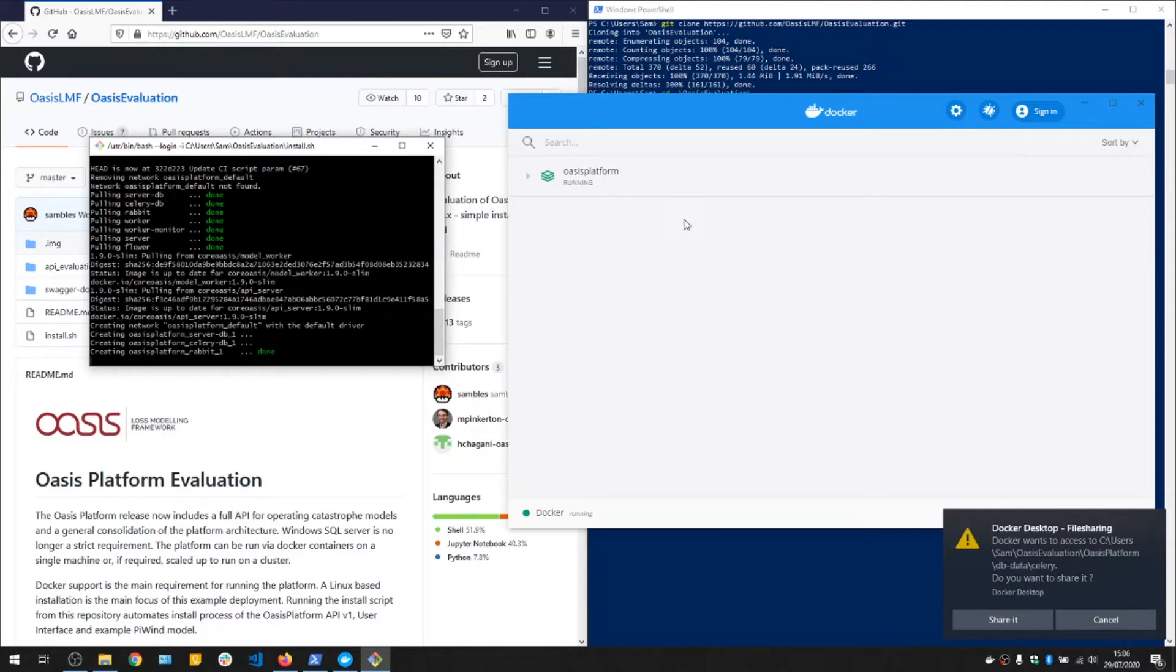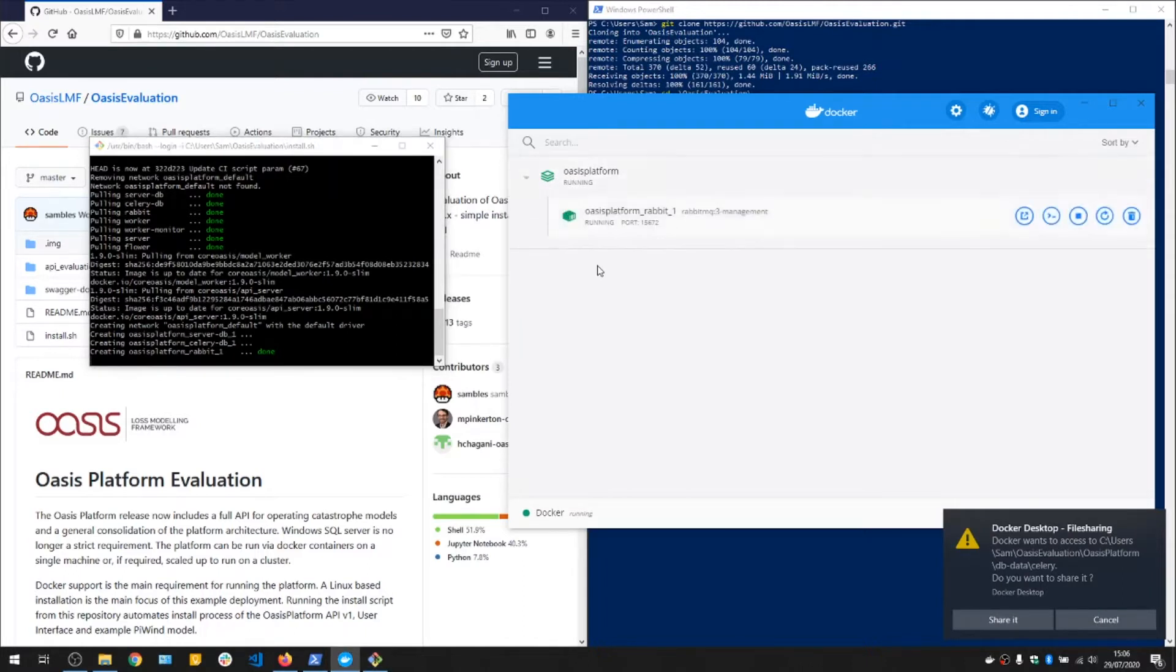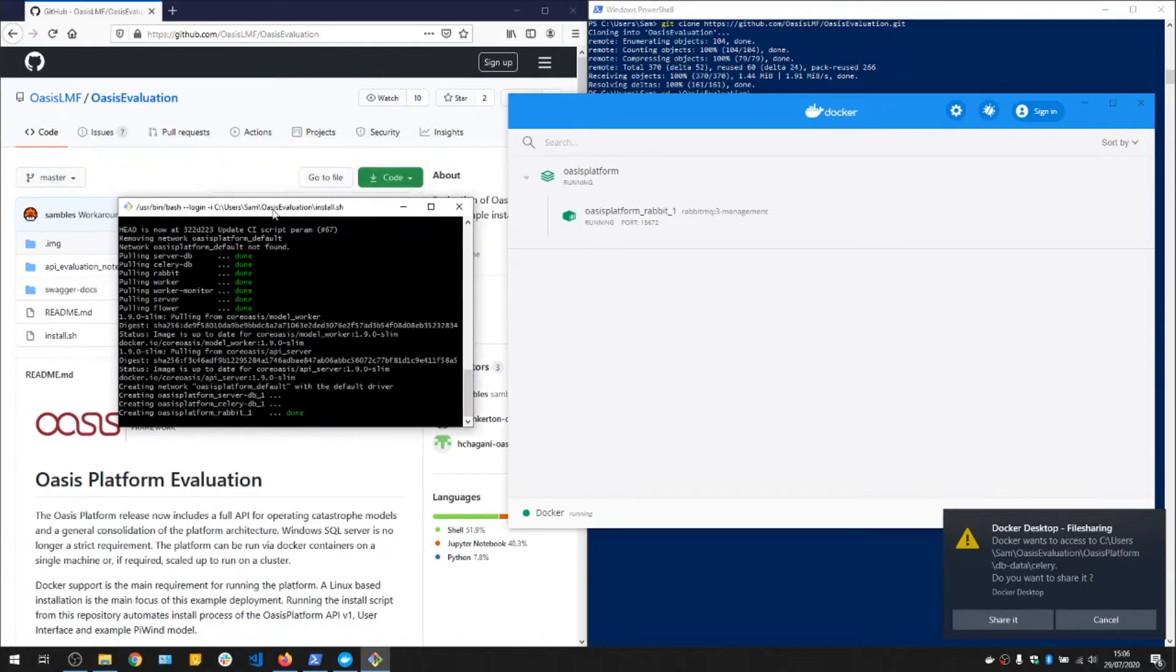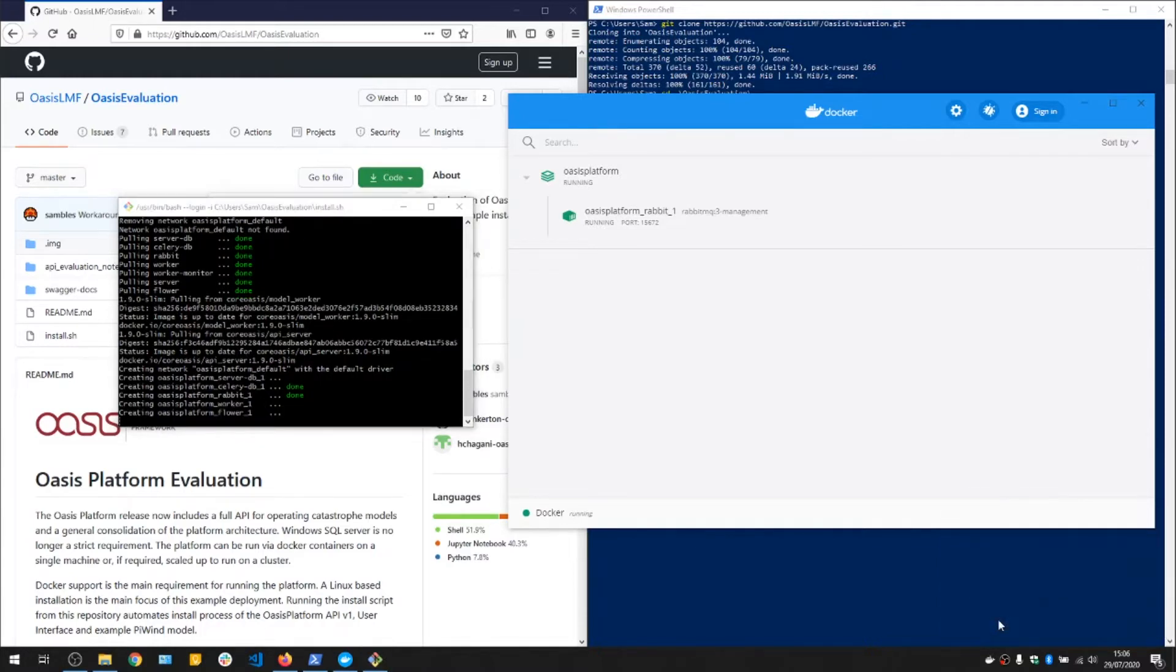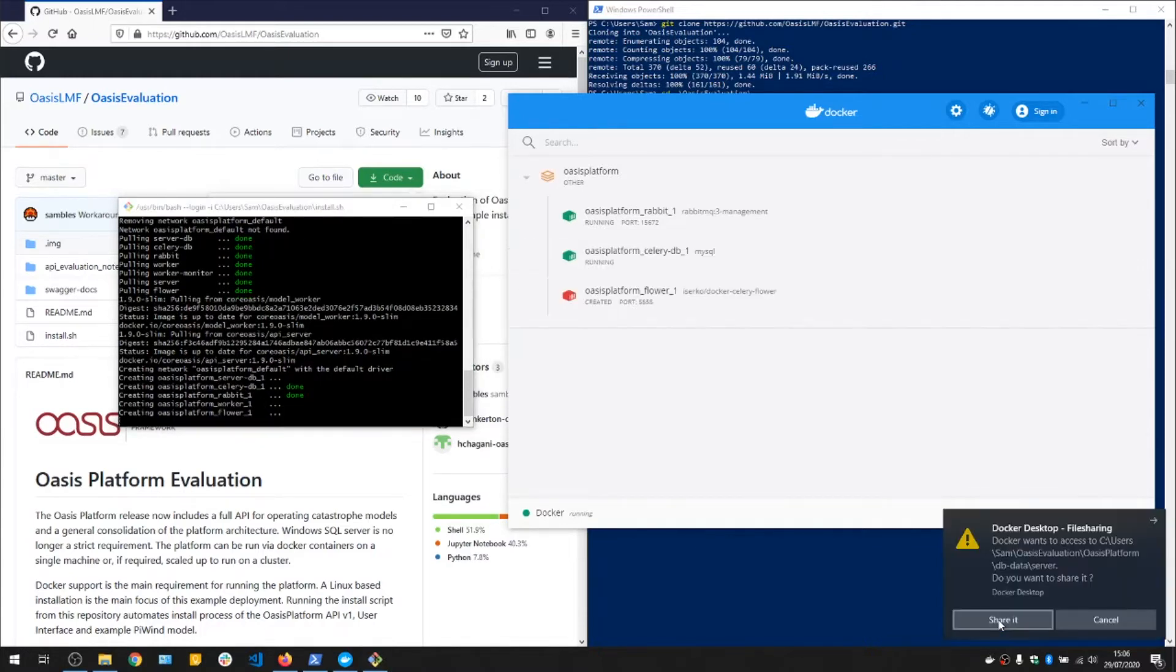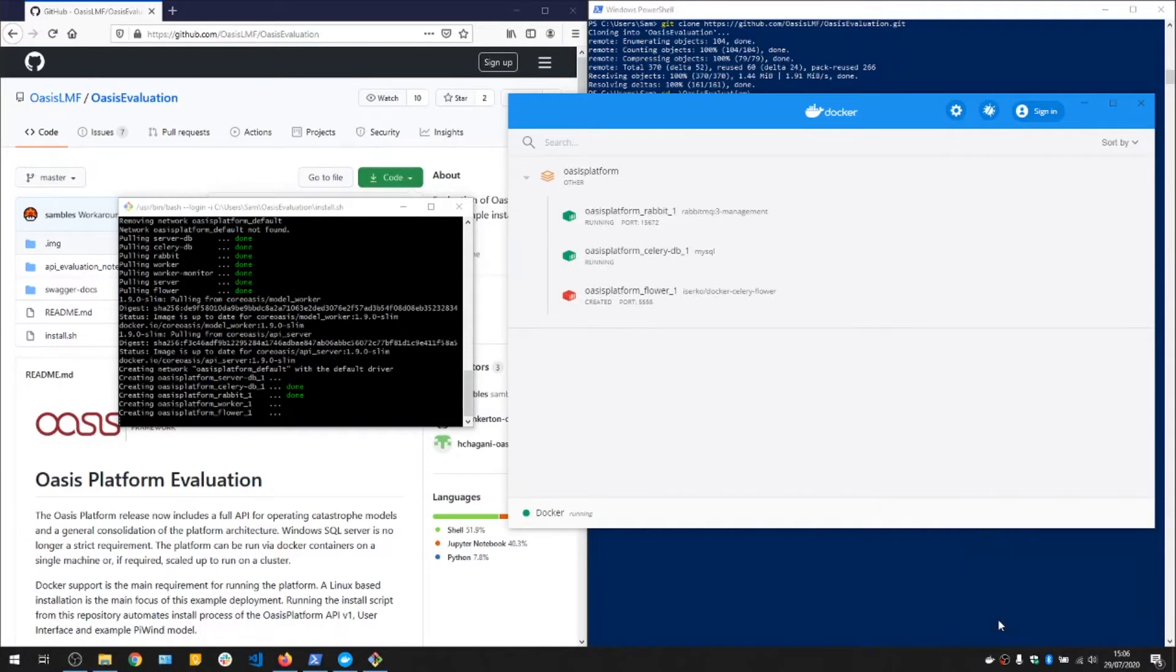The containers are now running. Required for the containers is a file share which passes files between the various services. That creates a pop-up like this. Do you want to share between these containers? And we'll just click share it for each one.